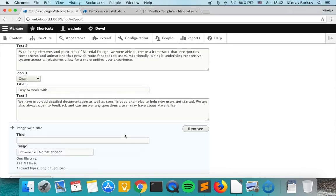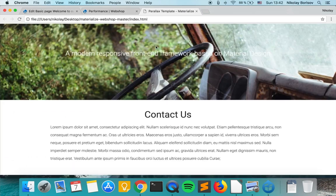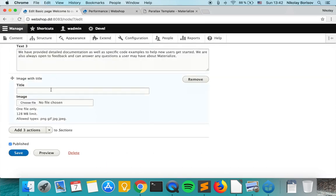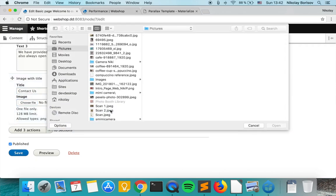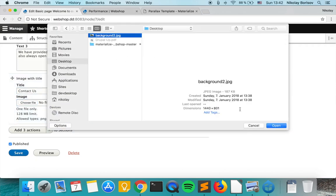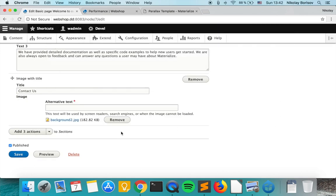So we add it and for the title we just copy the one that we have here. Contact us, and for image I have the image on my desktop and we upload it.